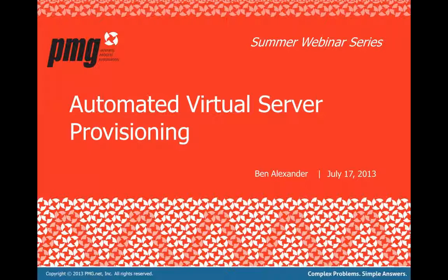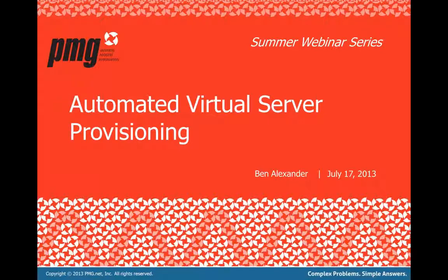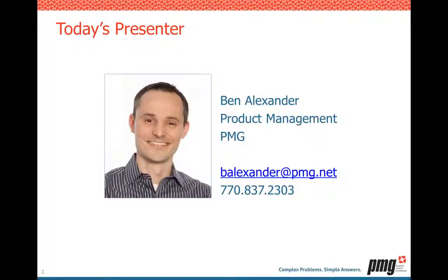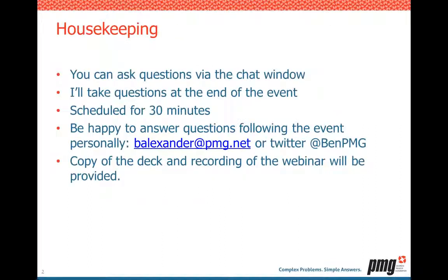This segment is going to review automated virtual server provisioning easily attained with a service catalog. I'm your presenter today, my name is Ben Alexander. I've been with PMG for over a decade. I started with virtualization probably around 2000, 2001 with VMware GSX server. I also have experience with the rest of the VMware stack, OpenStack, and Amazon EC2.